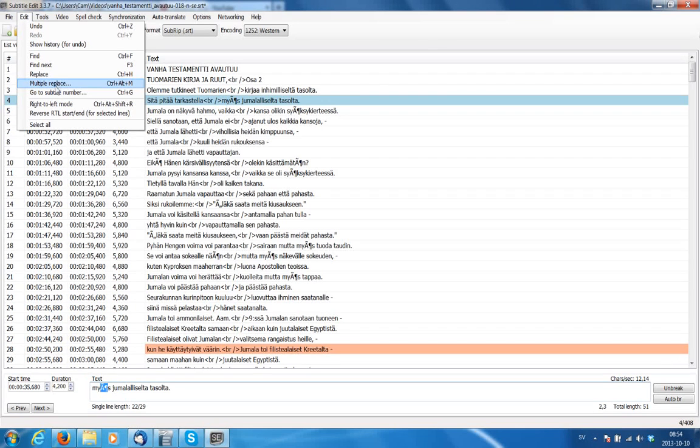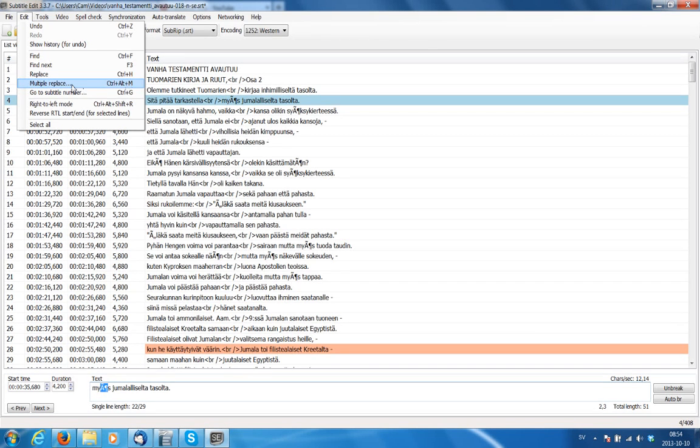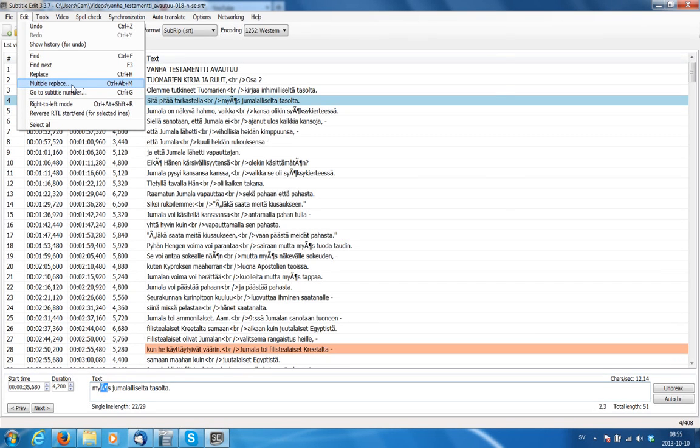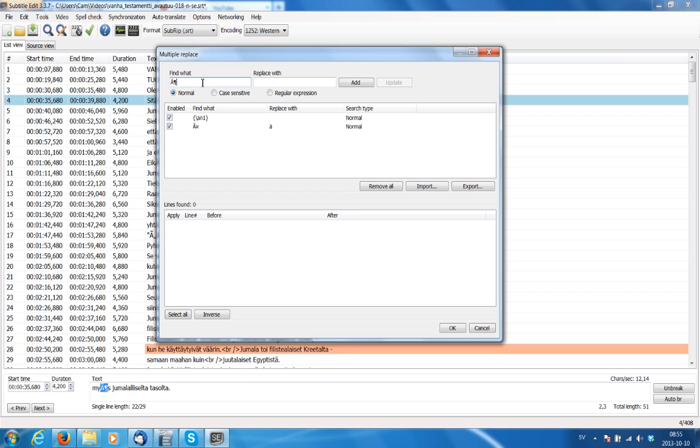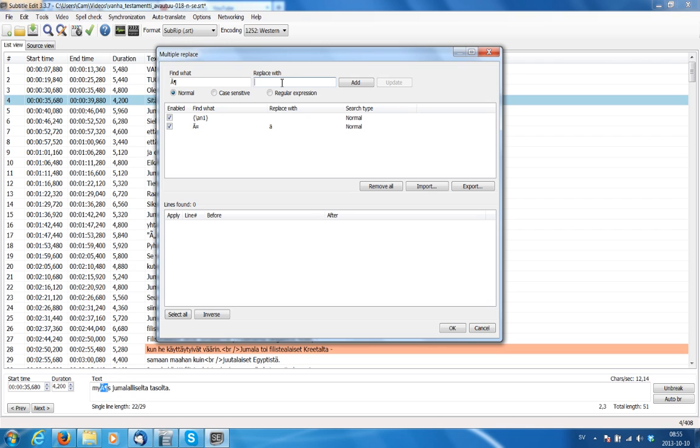So I've highlighted that and again we'll do Ctrl+C. And now we'll go back to the Multiple Replace, which is found under the Edit menu. And see here, right next to it, there's a shortcut Ctrl+Alt+M. That's the shortcut to get to that menu. Okay, in here click in the Find What field first, then do Ctrl+V, which is the shortcut for Paste.